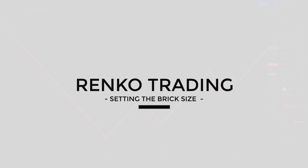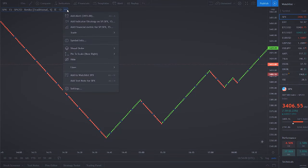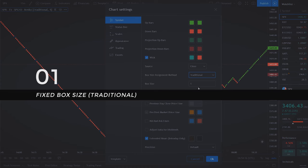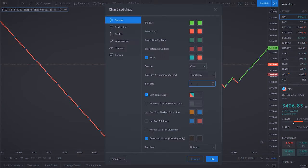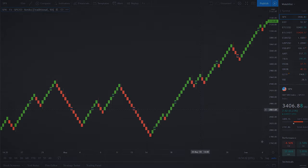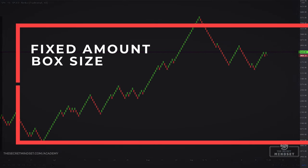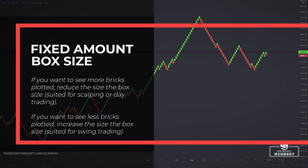Since the brick size is the only parameter, a successful Renko strategy is highly dependent on it. There are two methods used to set this parameter: fixed amount and average true range. Using a set number of ticks, pips, or cents as the brick size is the simplest method, but unless you are already familiar with the market, it's challenging to arrive at a suitable figure — you need some trial and error. If you want to see more bricks plotted, reduce the box size; this approach is best for scalping or day trading. If you enjoy swing trading, increase the box size and fewer bricks will be plotted.